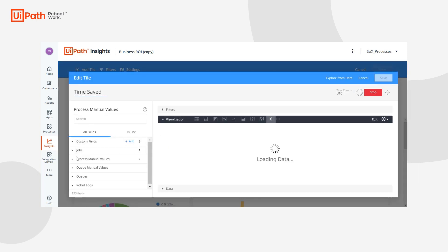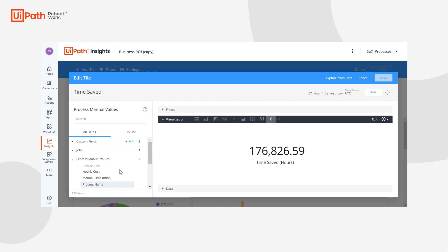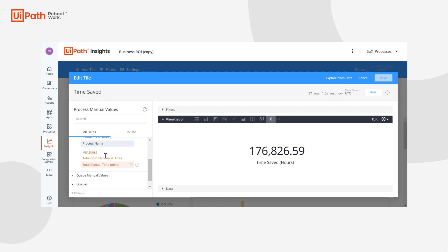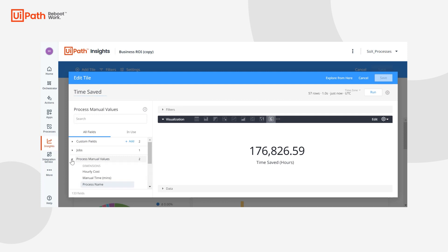Here in the explores, anything related to ROI is going to be found under process manual values and queue manual values. Here we have our hourly cost, manual time, and process name which are the defaults. If you expand you can see we have things like hourly cost, manual time in minutes, and process name, all of those default columns I was mentioning. And the custom columns would be added right under it.